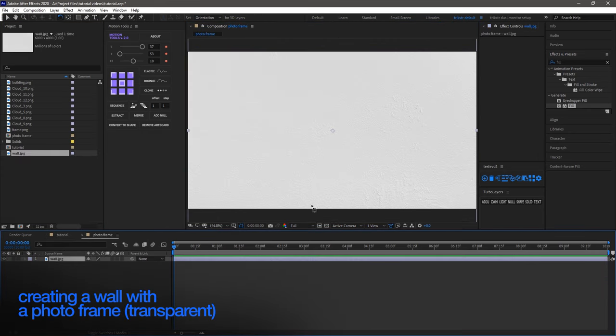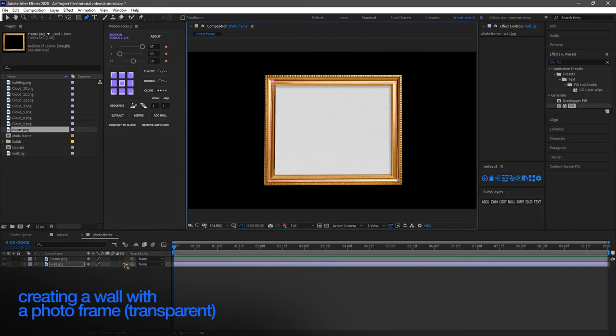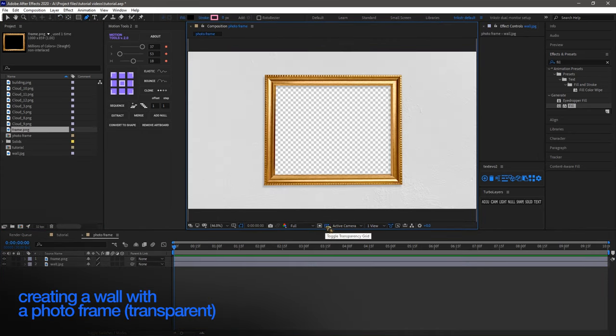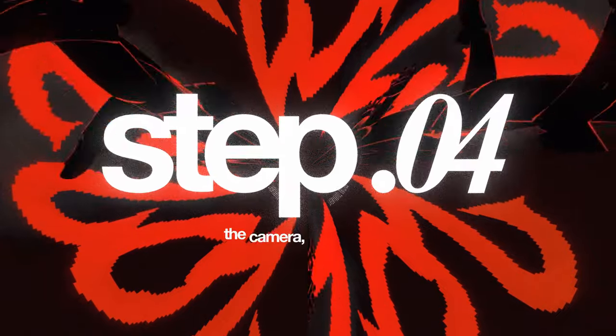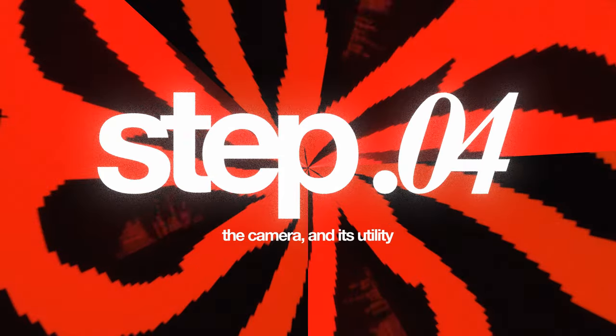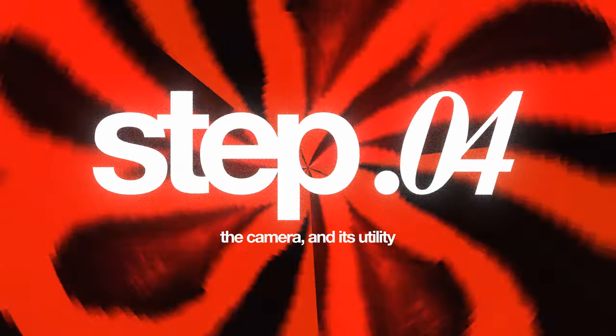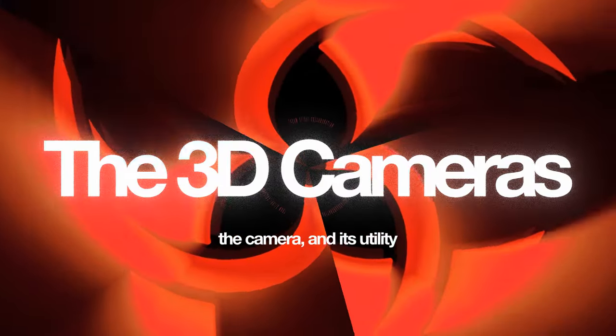And then we're gonna add some clouds in the foreground along with the star shaped layers to enhance the aesthetics. Additionally, we'll craft a scene featuring a photo frame to add depth to our composition. Now, it's time to introduce the main event: the 3D cameras.